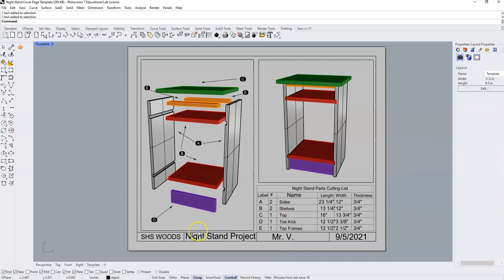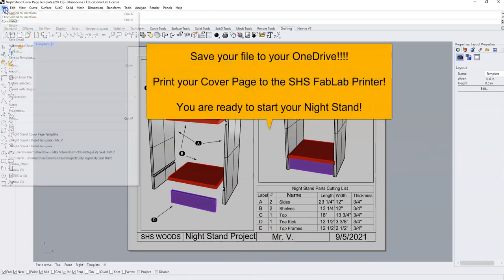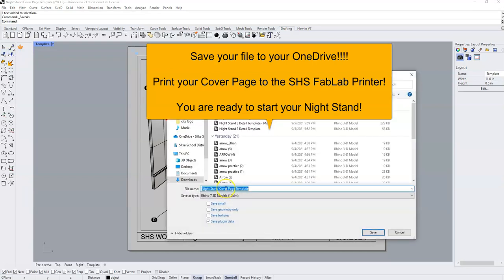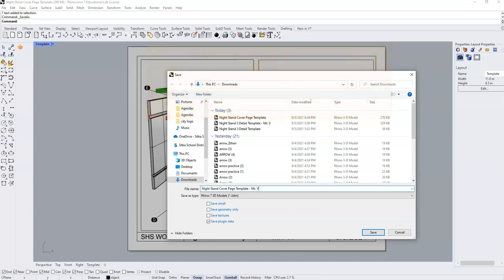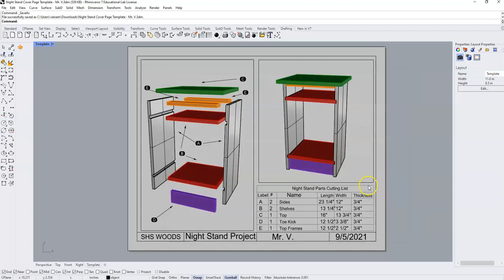Once you have that done, save your file as Nightstand Cover Page Template with your name. Once you have saved your file, print your file to the SHS Fab Lab printer and you are ready to begin your project.